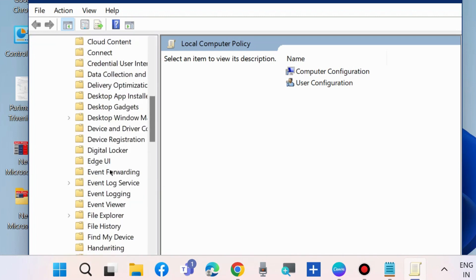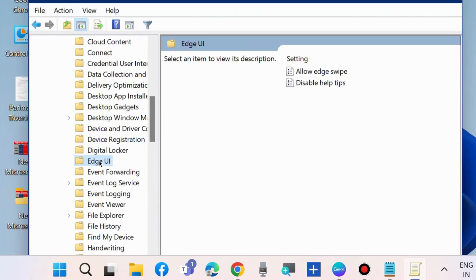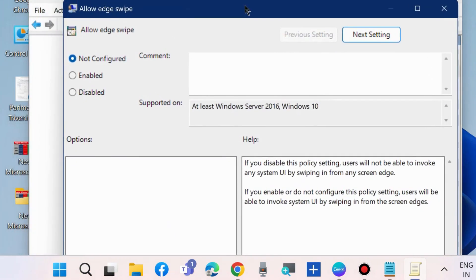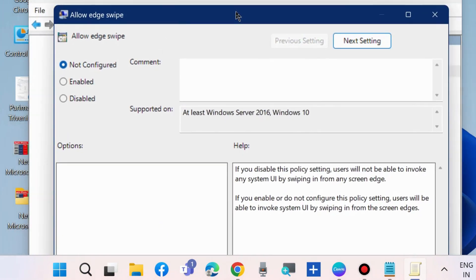Here you will find the option Edge UI. Select it, then go to the right side where you will find the option Allow Edge Swipe. Double-click on it to open and set it to Disabled.